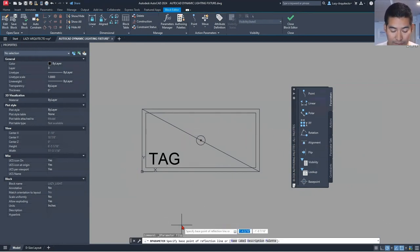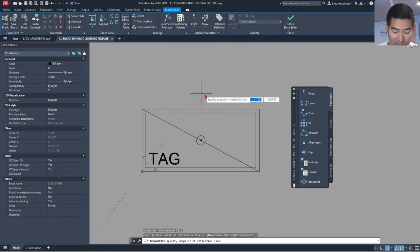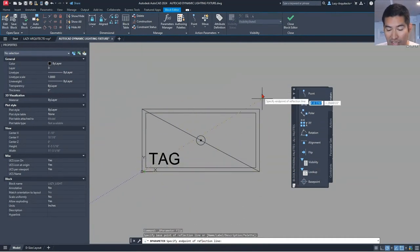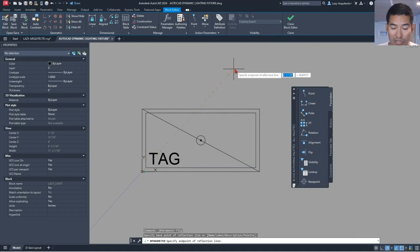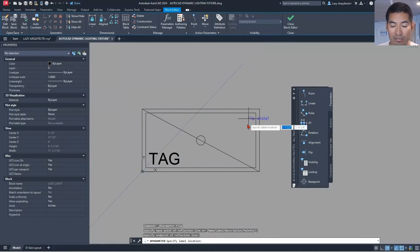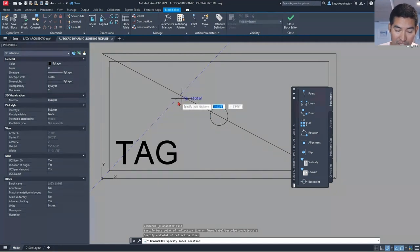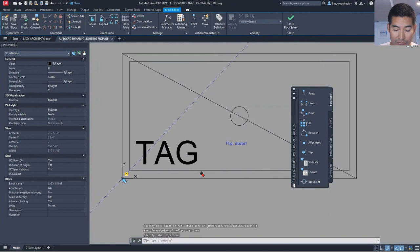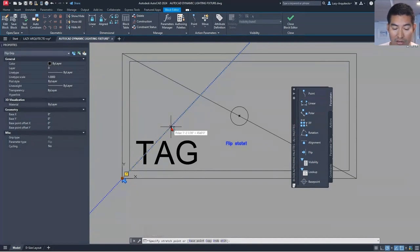Following the command line instructions, I'm going to add a flip parameter. I'll specify my base point for the reflection line by clicking this corner, then specify the endpoint. To place the endpoint at exactly 45 degrees, I'll activate the tracking setting and make sure 45 degrees is checked. That way I can quickly place my other point at 45 degrees, then click to place the flip state icon wherever I need it.